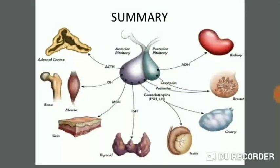This is the summary of the hormones from the anterior and posterior pituitary and their target organs. ACTH is released from the anterior pituitary and acts on the adrenal cortex. Growth hormone has functions throughout the body, on muscles and bones. MSH (melanocyte stimulating hormone) acts on the skin for pigmentation — this hormone is mostly released from the intermediate lobe. TSH acts on the thyroid gland for the release of T3 and T4 hormones.